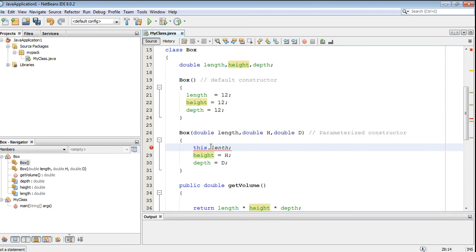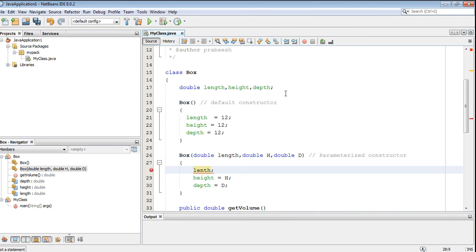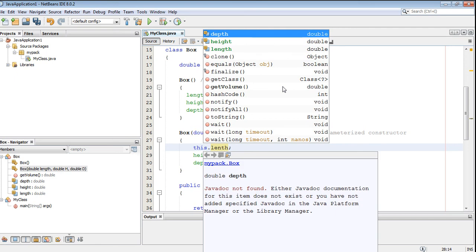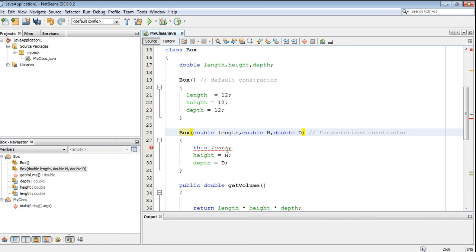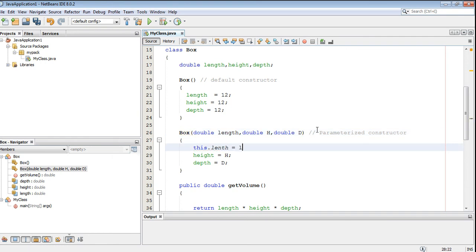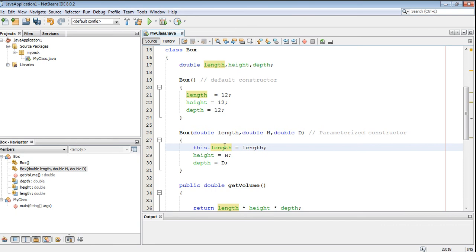So 'this.length' means it will represent the instance variable. If you simply use 'length', that will represent the local variable — that means the formal argument. So for initializing this instance variable, you have to use this pointer. 'this.length' will represent the instance variable of this class. So 'this.length = length' — the left side represents the instance variable and the right side represents the local variable.